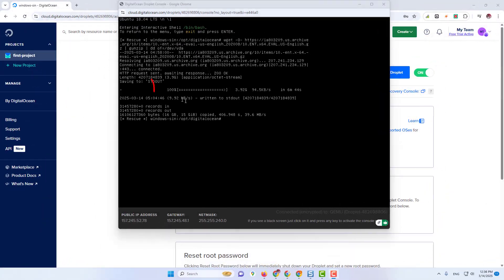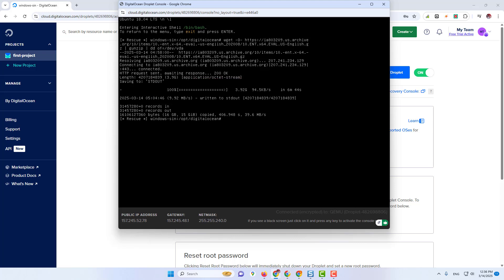Download is complete. Now we close the console.